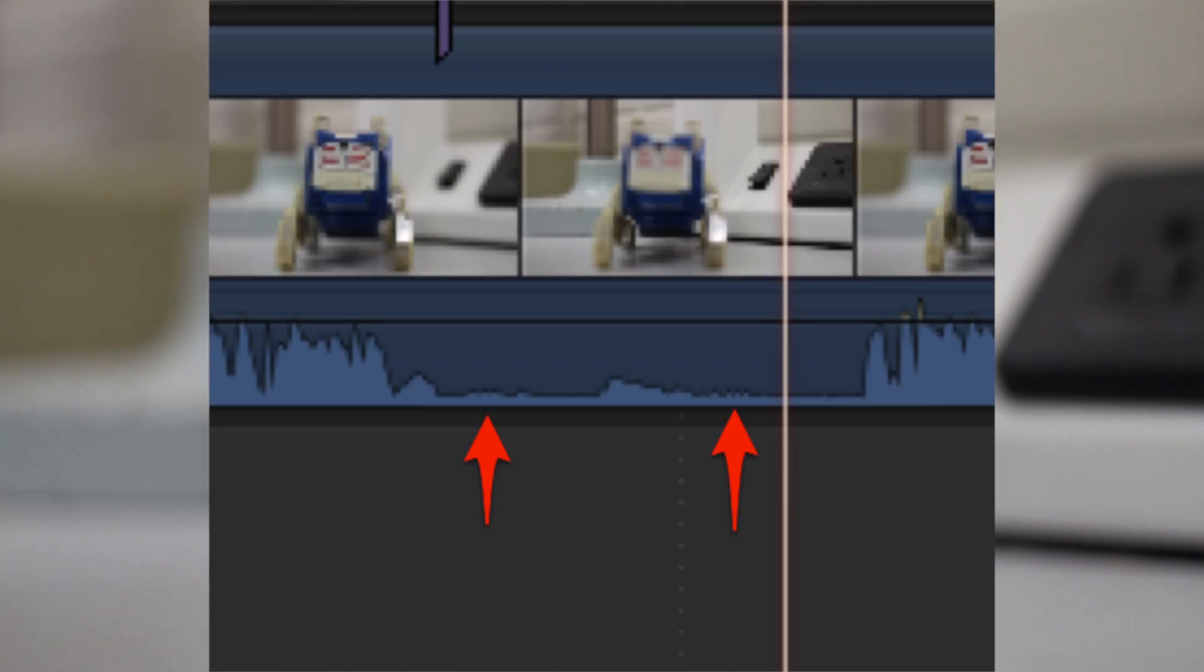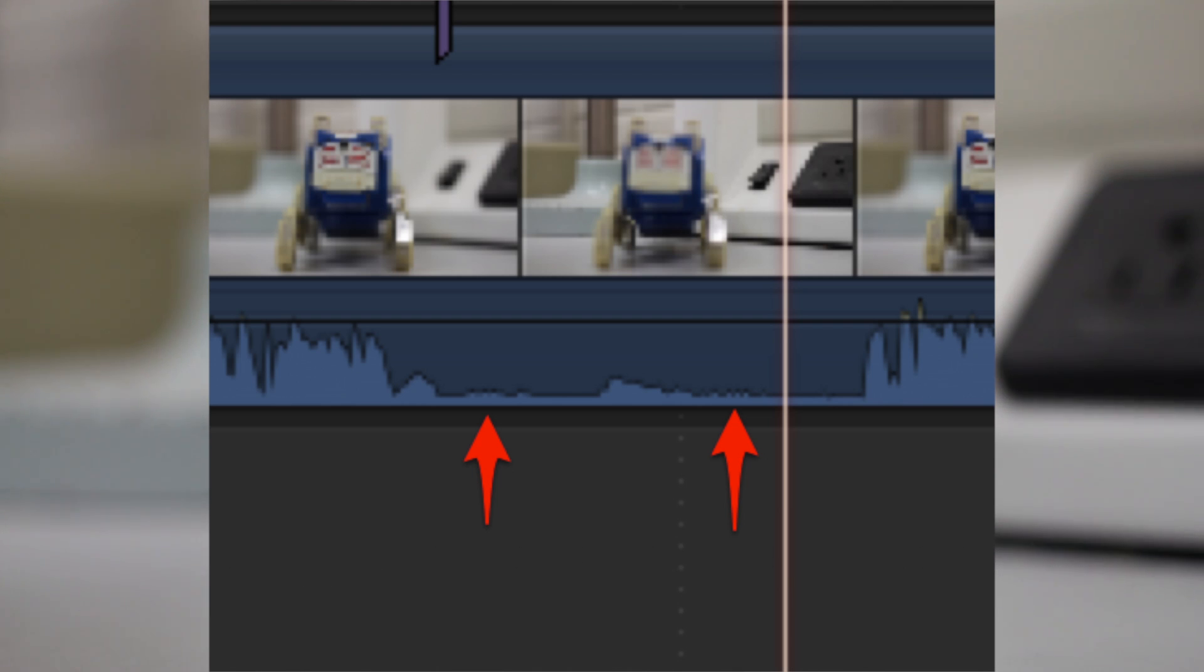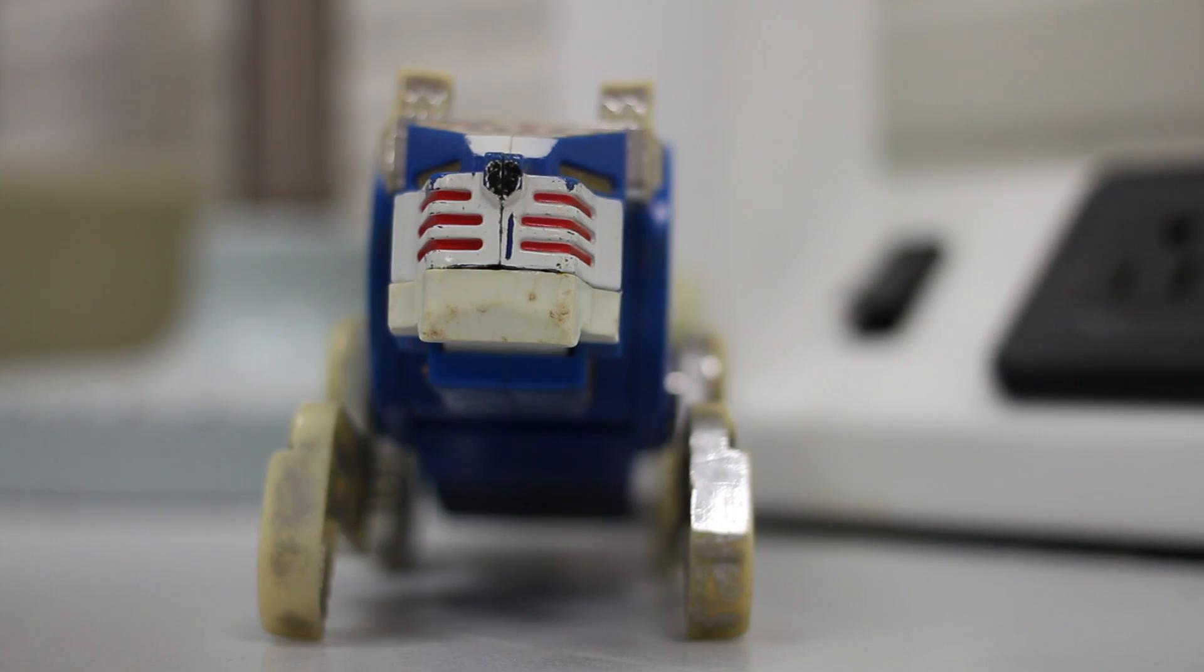There you go. I'm not totally sure if the audio picked that up or not. I'll be able to tell when I throw this into the video editor, but I hope you can hear that.